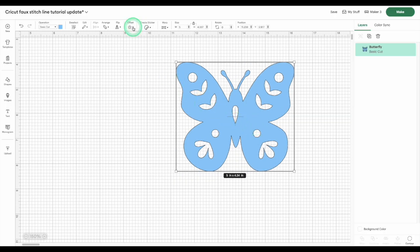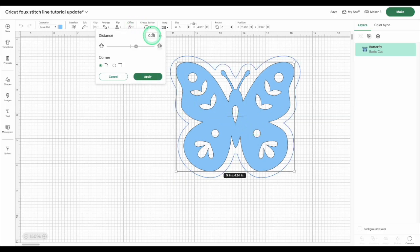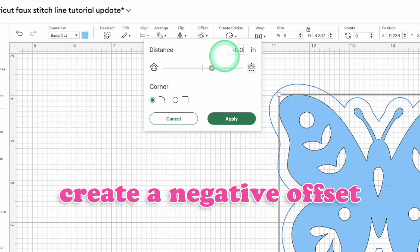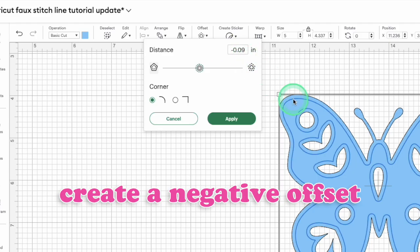Select your image, then click Offset. And make an inset or negative offset. Either type in a negative number, or slide the bar to the left. That new outline is going to be your stitch line.